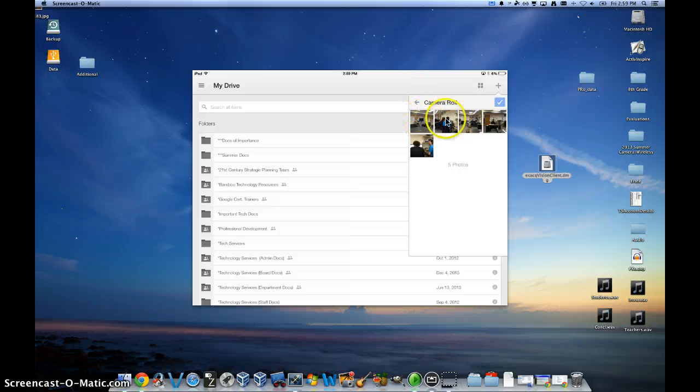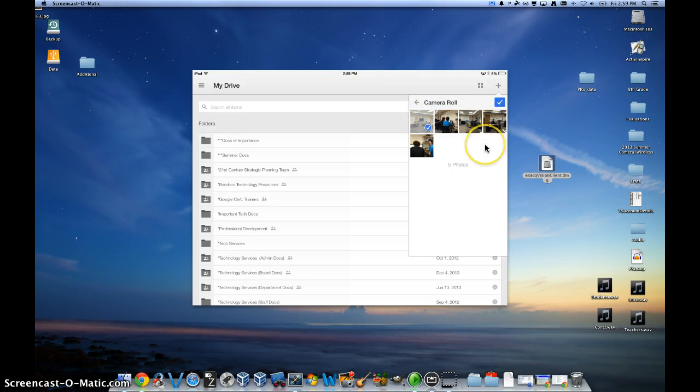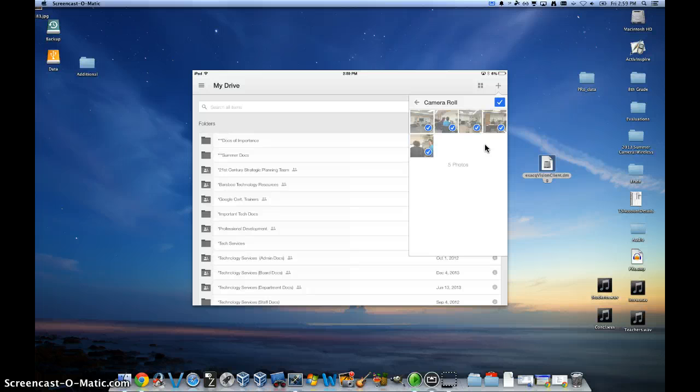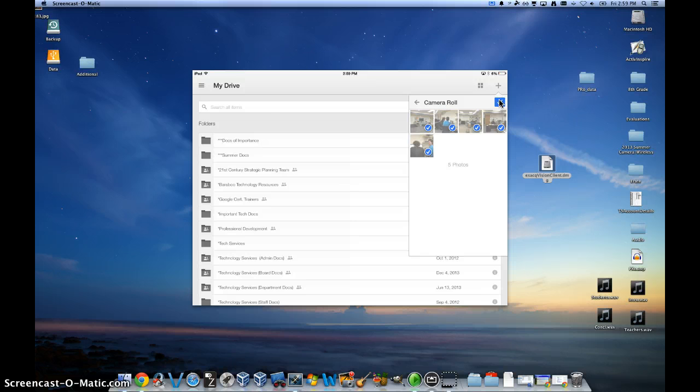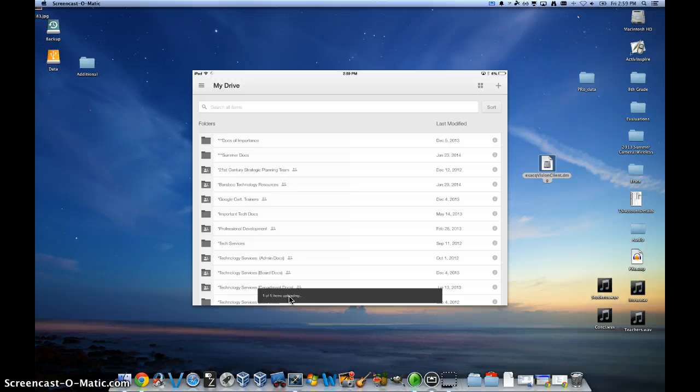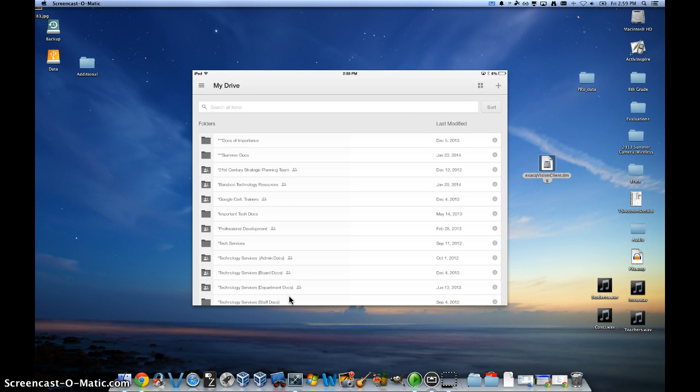You select the photos you want to upload. So I'm going to check mark all five of these photos. And then you click on the check box and it will start its upload process. And you can see here one of five items are uploading. It might take a few minutes depending on how many items you want to upload.